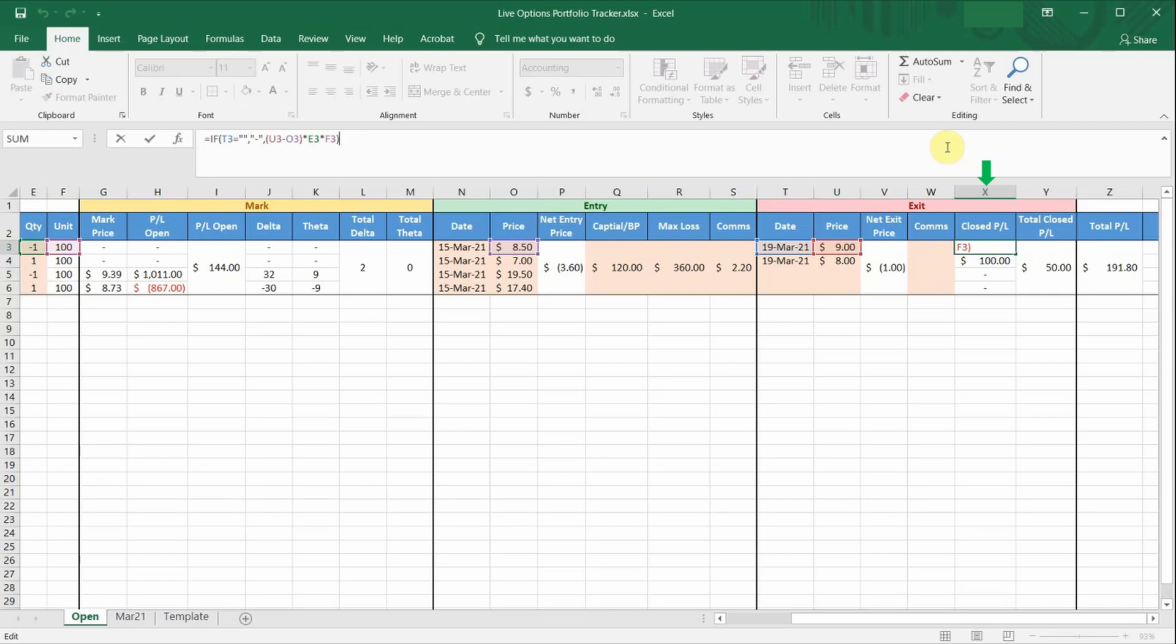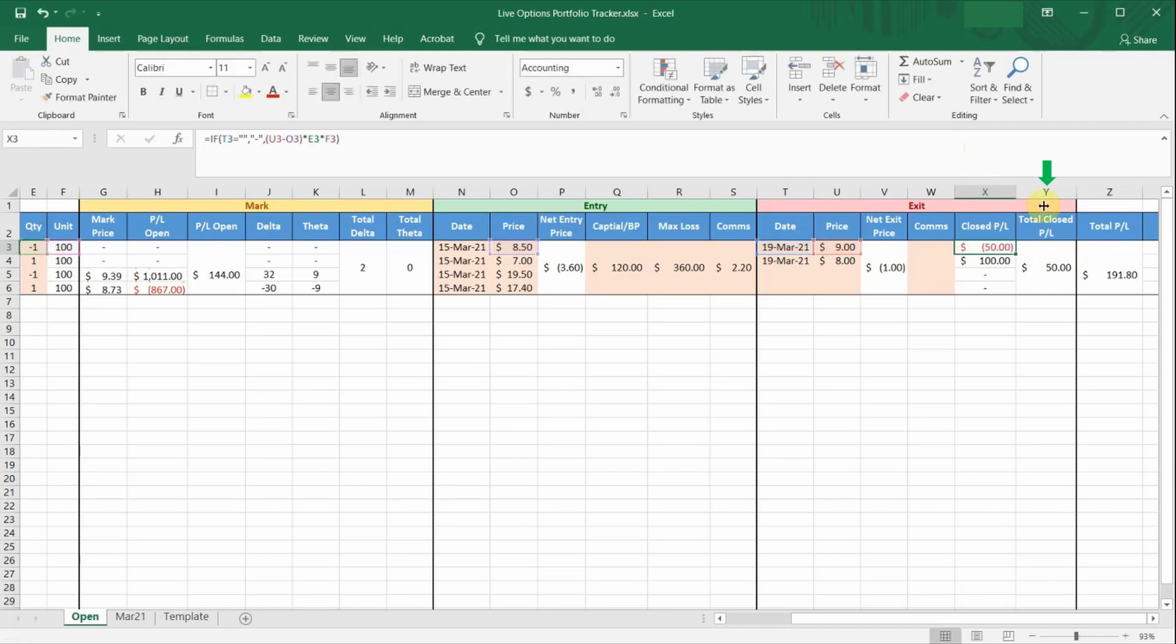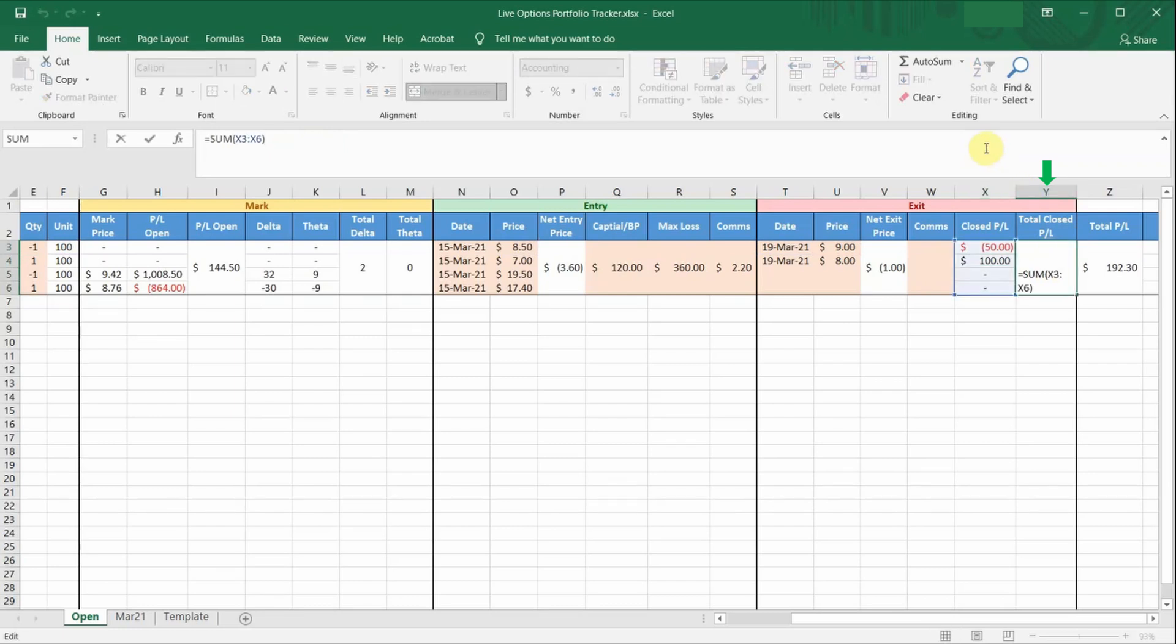Otherwise, it will calculate the P&L of this option leg using the difference between the entry and exit prices multiplied by the number of contracts. Do note that this closed P&L doesn't include the cost of trading commissions. Column Y is basically just the sum of the P&L of your closed option legs.